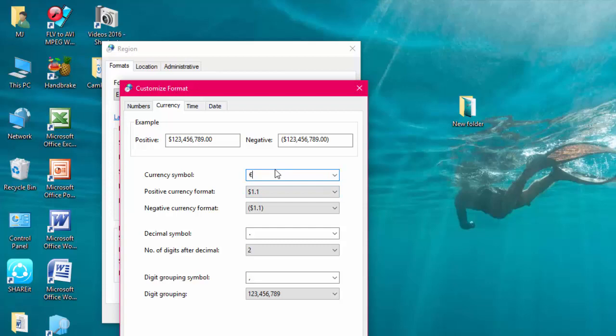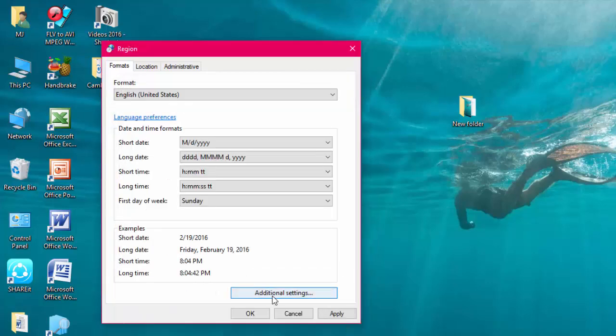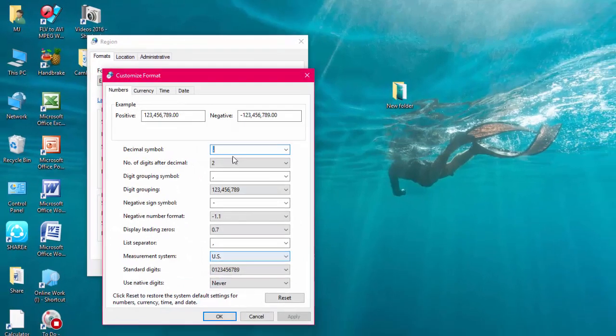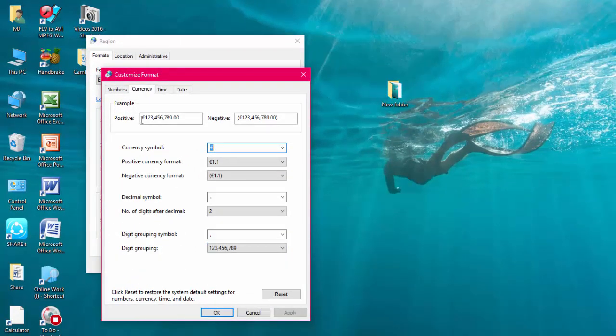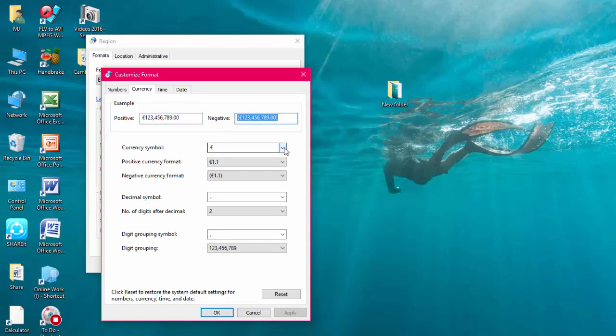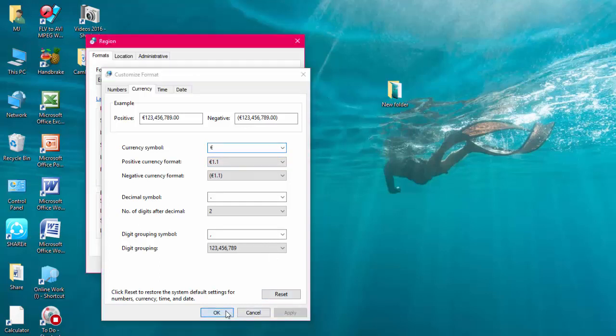After this, just click apply and OK. I will show again: additional settings, currency. Now you can see your default currency changed from dollar to Euro. That's it. After this, click apply, OK, apply, OK. That's it.